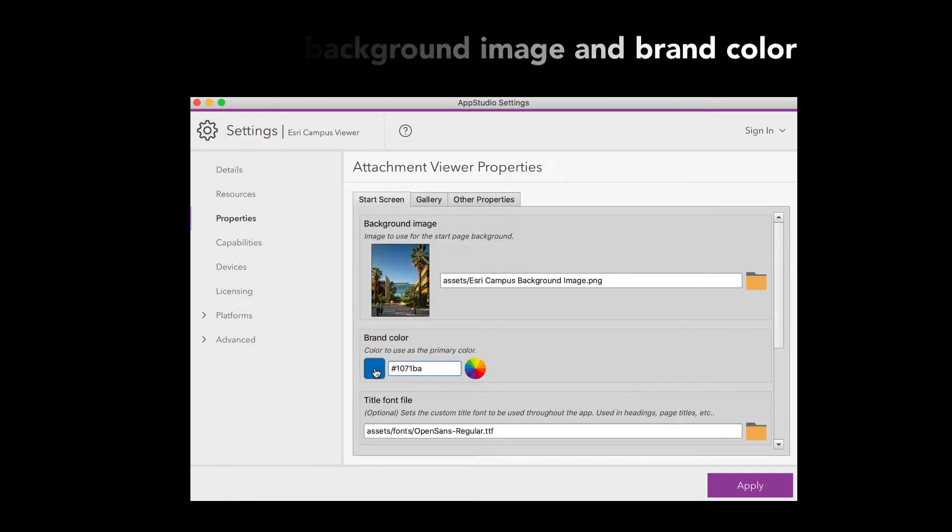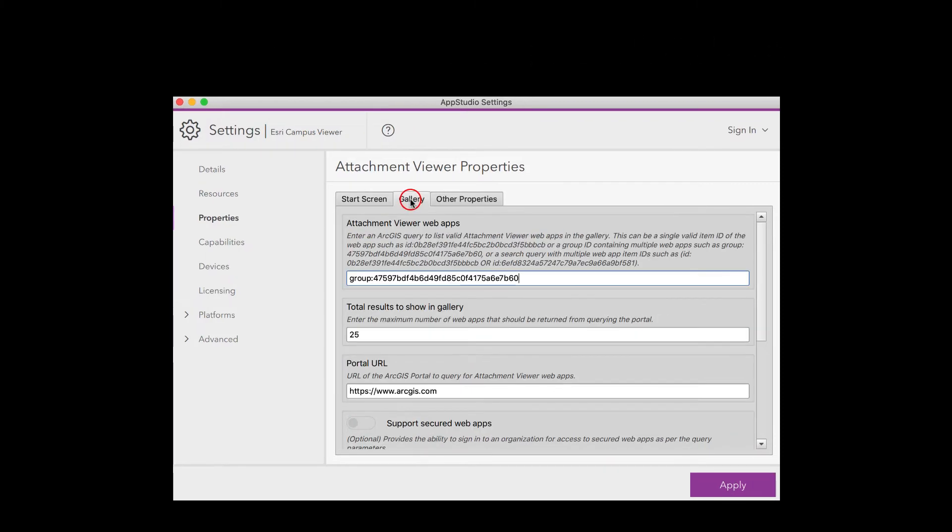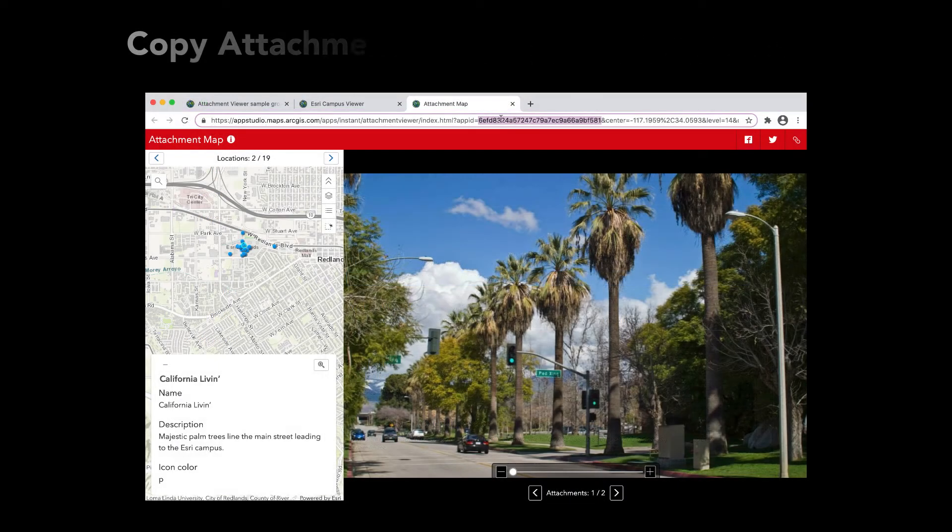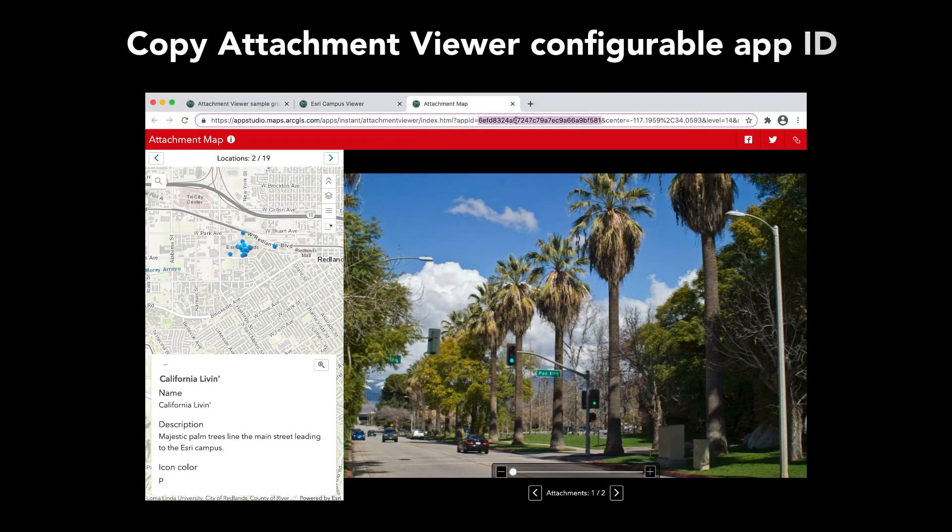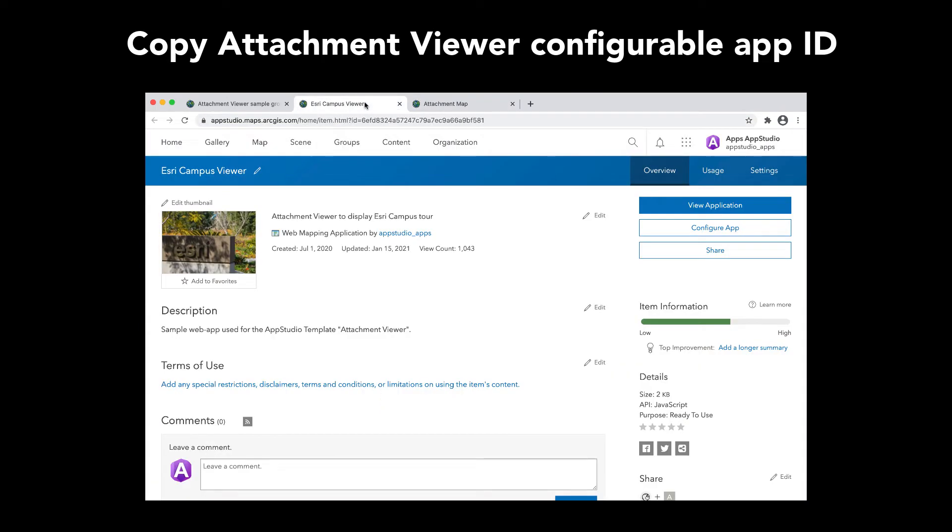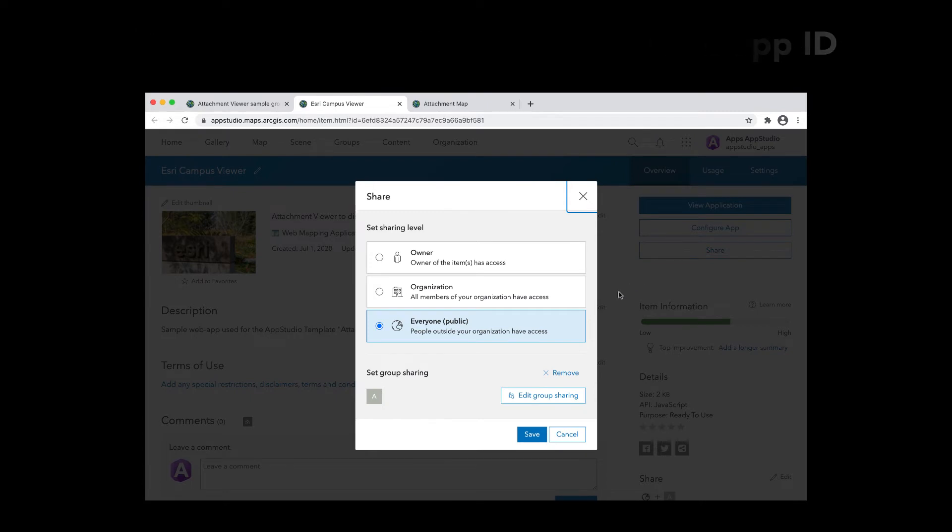From the Gallery tab, we will need to enter the ID for the Esri Campus Viewer Web App. You can also use this template to access multiple Attachment Viewer Web Apps.